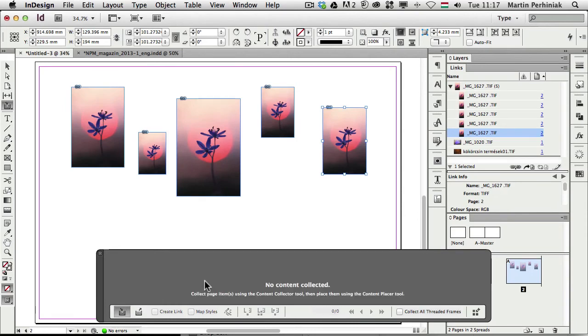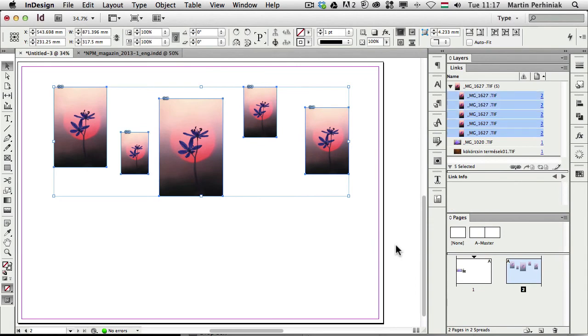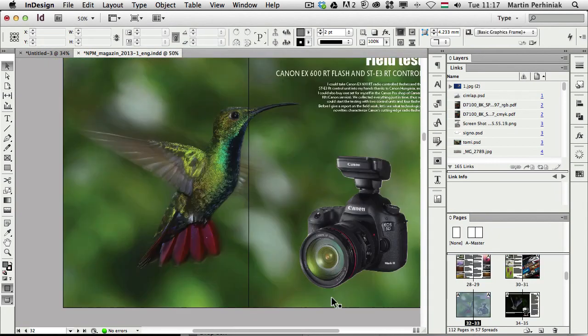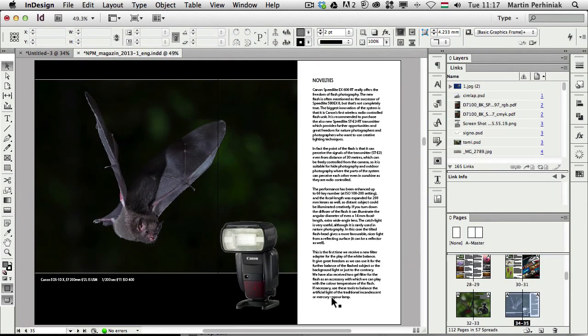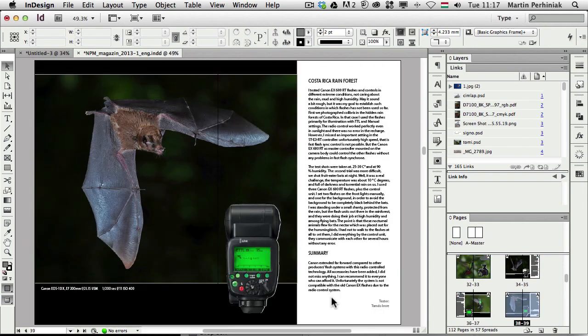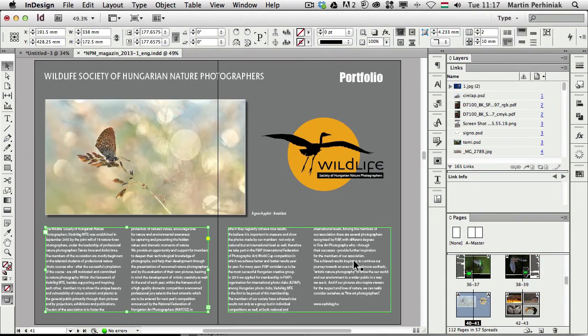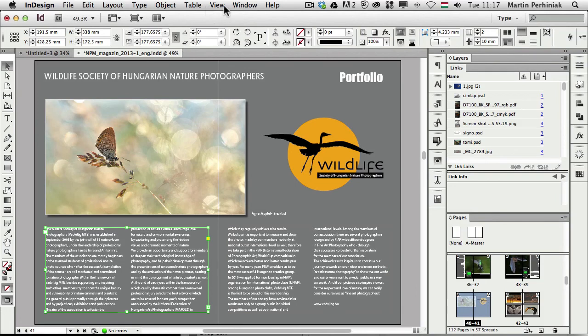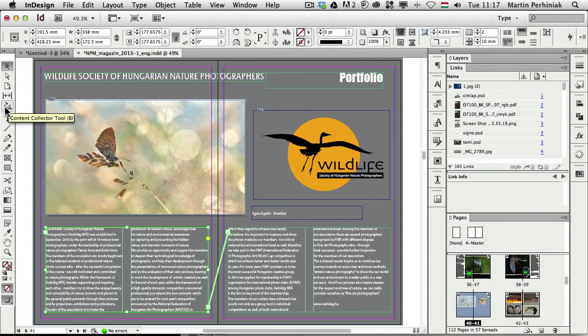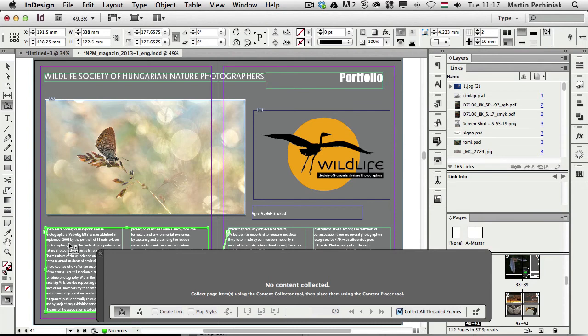Another useful option is called Collect all threaded frames. So let me just delete these images, and I'm going back to the original document. And here I'm going to choose a frame which is connected, like this text here. As you can see it's a threaded text, that's one frame and that's the next one. So there's a thread between them, but we can always see that if I go to the normal view. So what happens if I add this to the conveyor tool, I press B, I'm going to choose Collect all threaded frames, and I'm going to click only on this frame on the left.